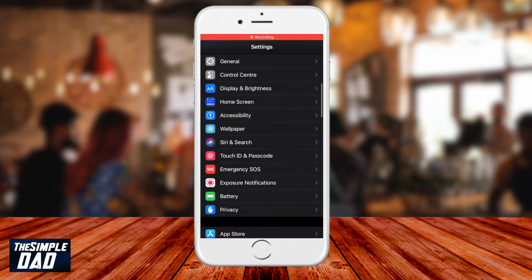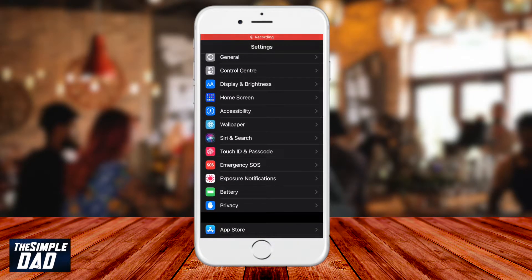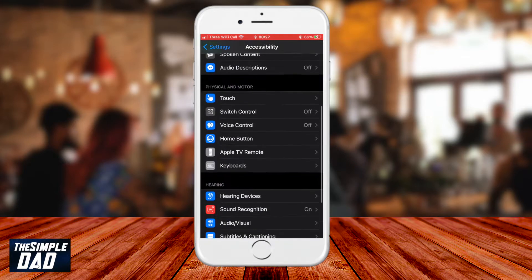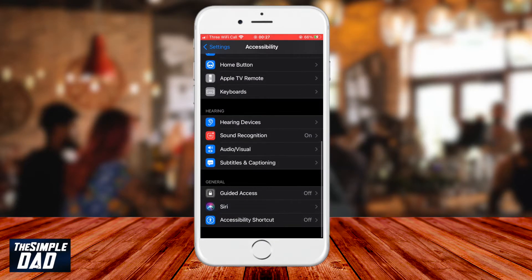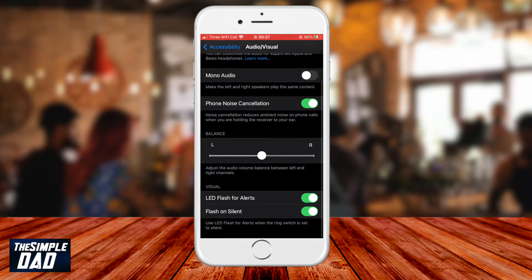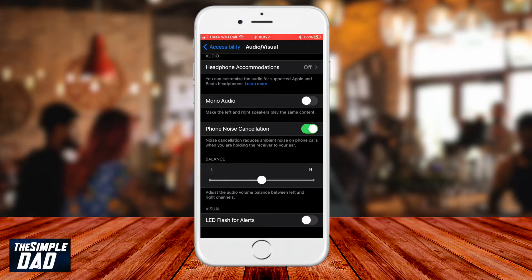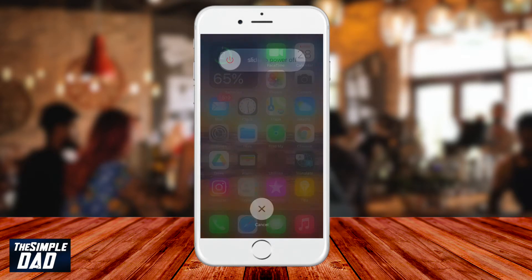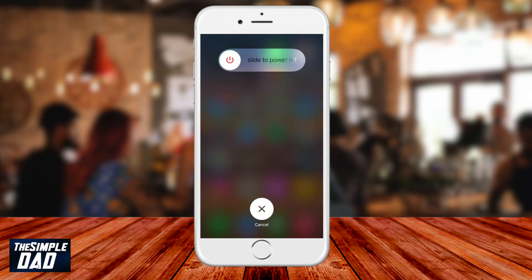Go to Settings, then go to Accessibility, then go to Audio Visual, then scroll down and turn off LED Flash for Alerts. Press the home button, and now restart your phone.